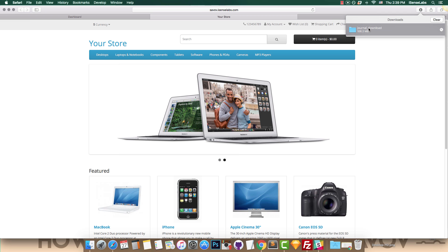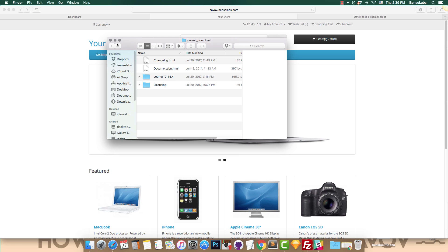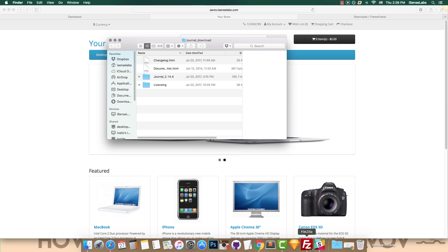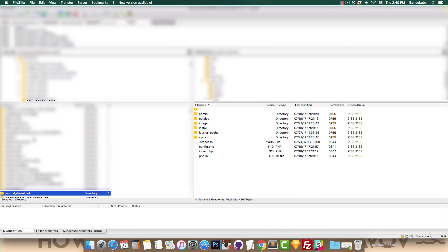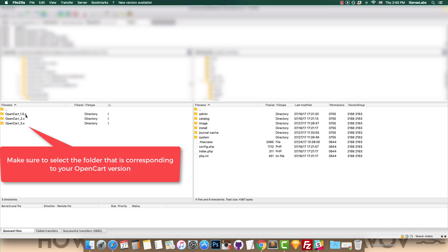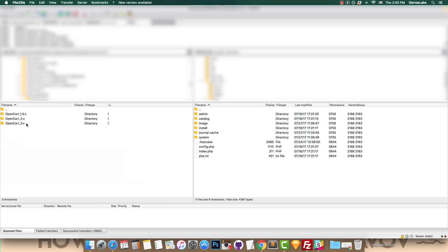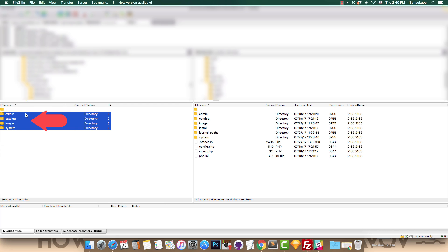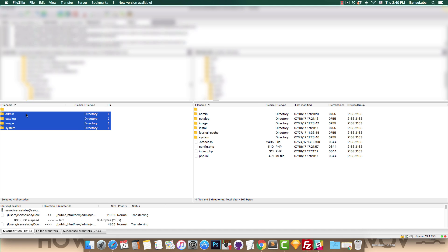Step 2: After downloading the archived file, unzip it and launch an FTP client. In our case, we're using FileZilla. Enter your OpenCart root installation and transfer the four files from your theme: Admin, Catalog, Image, and System. They need to replace the existing ones.